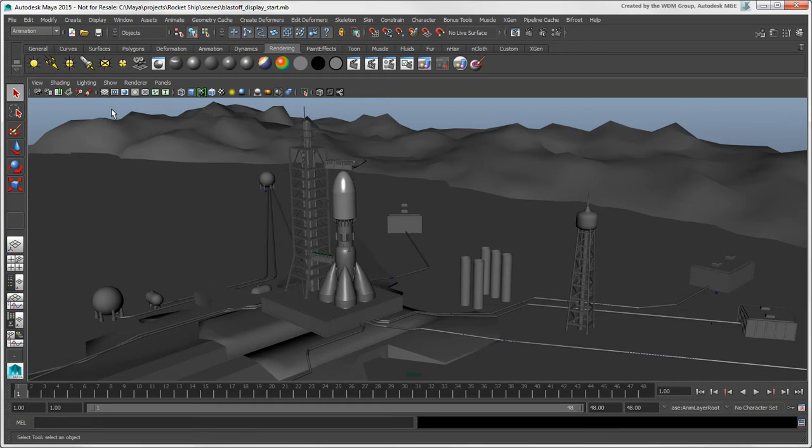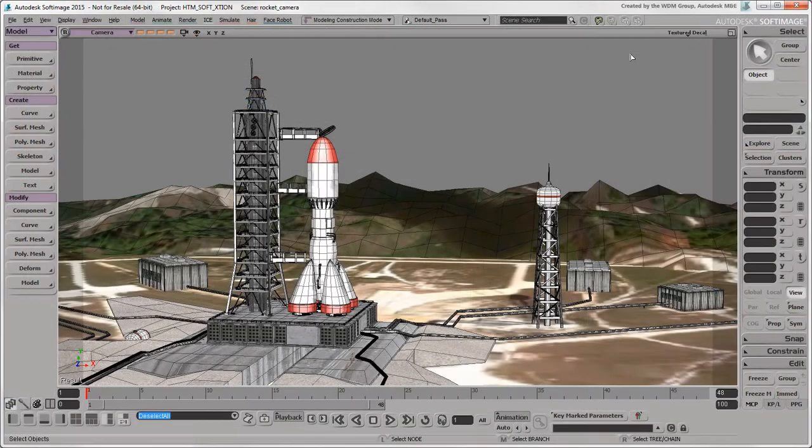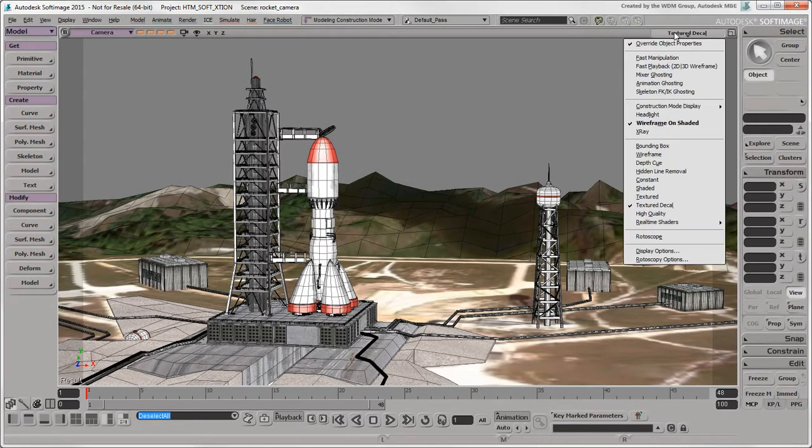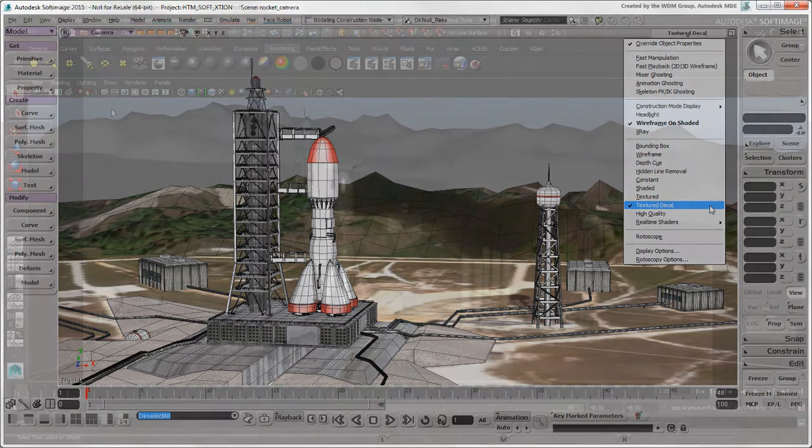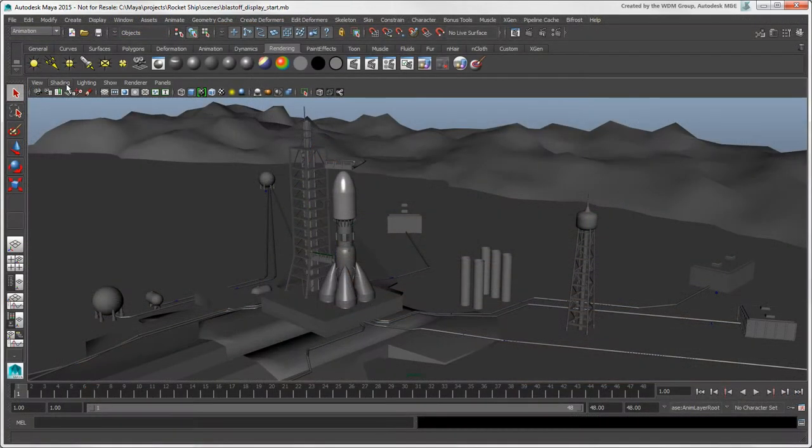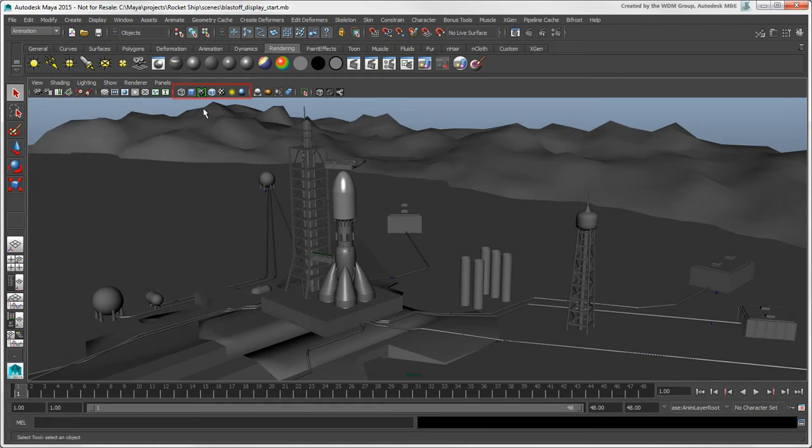The display options in Maya are pretty much the same as the display modes that you know in Softimage. You can select most display mode options in the viewport's shading menu or as icons in the panel toolbar.